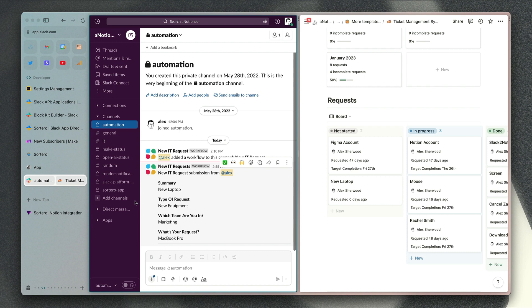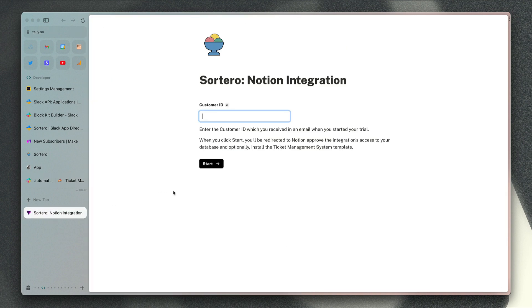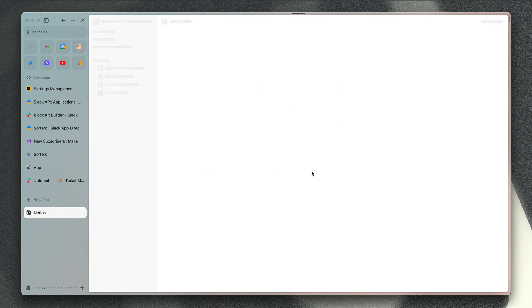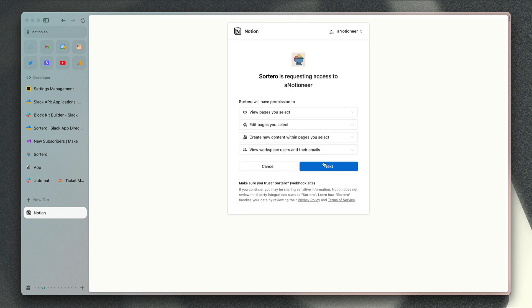To get this set up, you'll just need to sign up for a free seven-day trial via the link in the description of this video or from my website anotioneer.com/sortero. You'll be taken to this form where you need to enter your customer ID. When you click start, first you're going to set up the integration so that the app can connect to your Notion database and send the form submissions there.